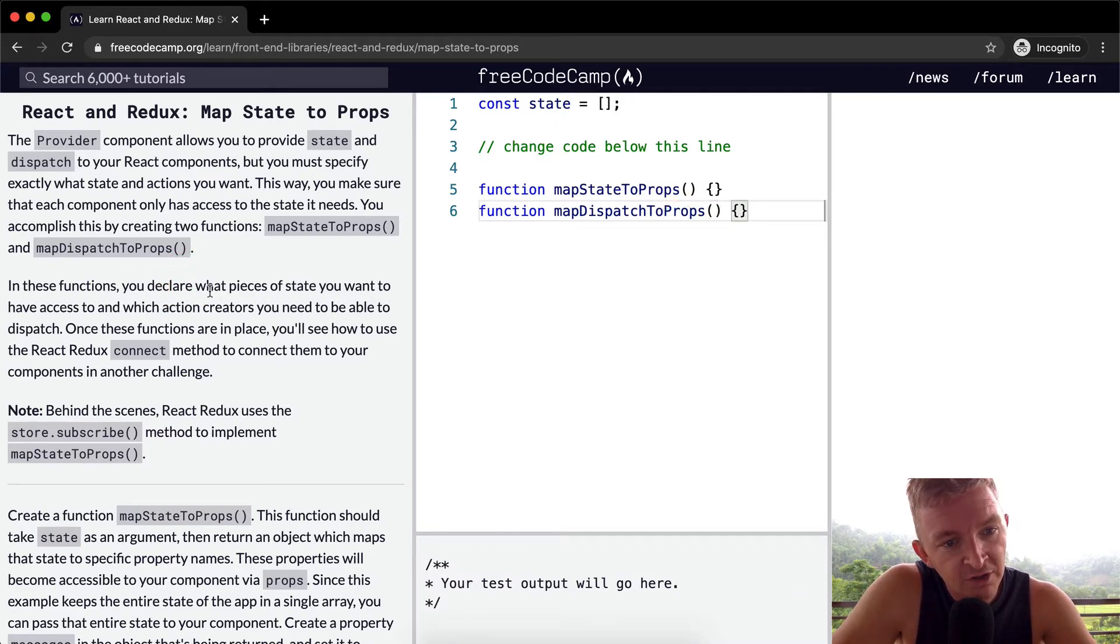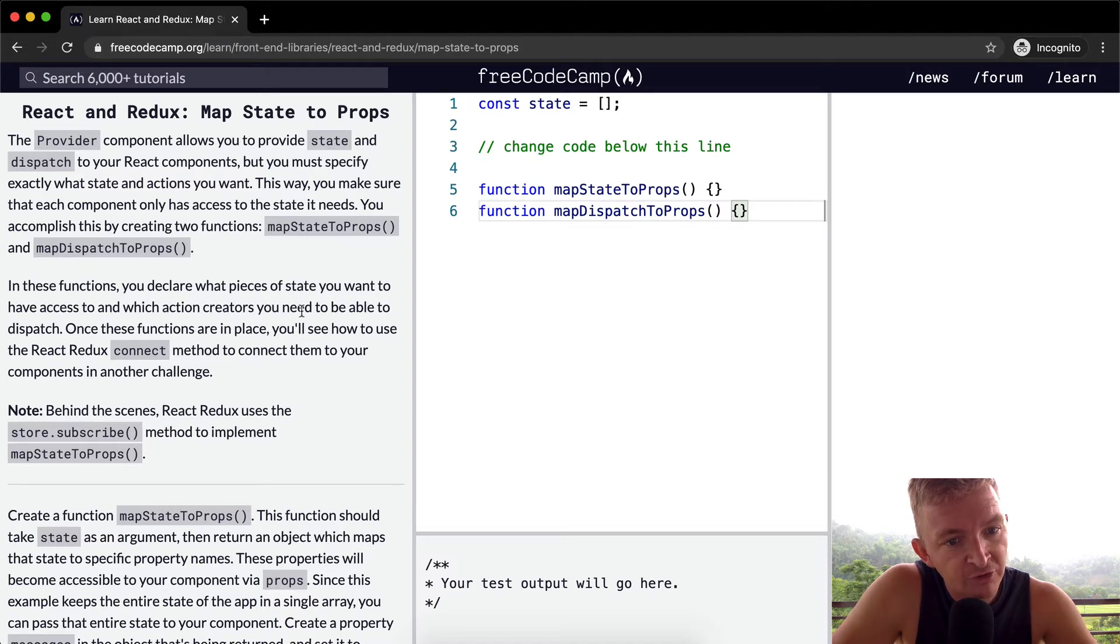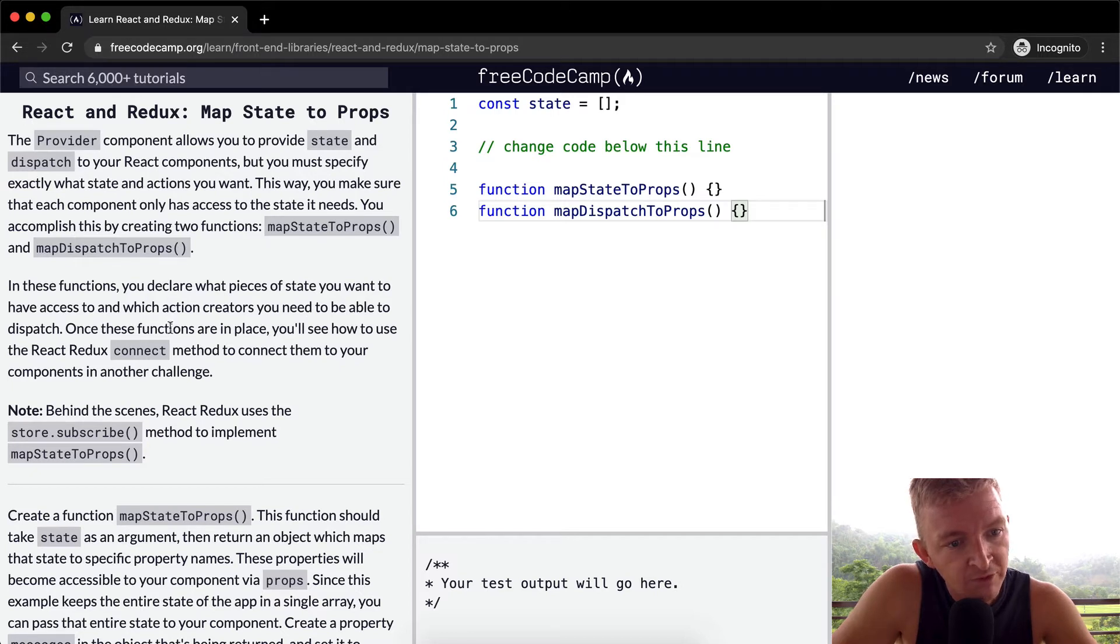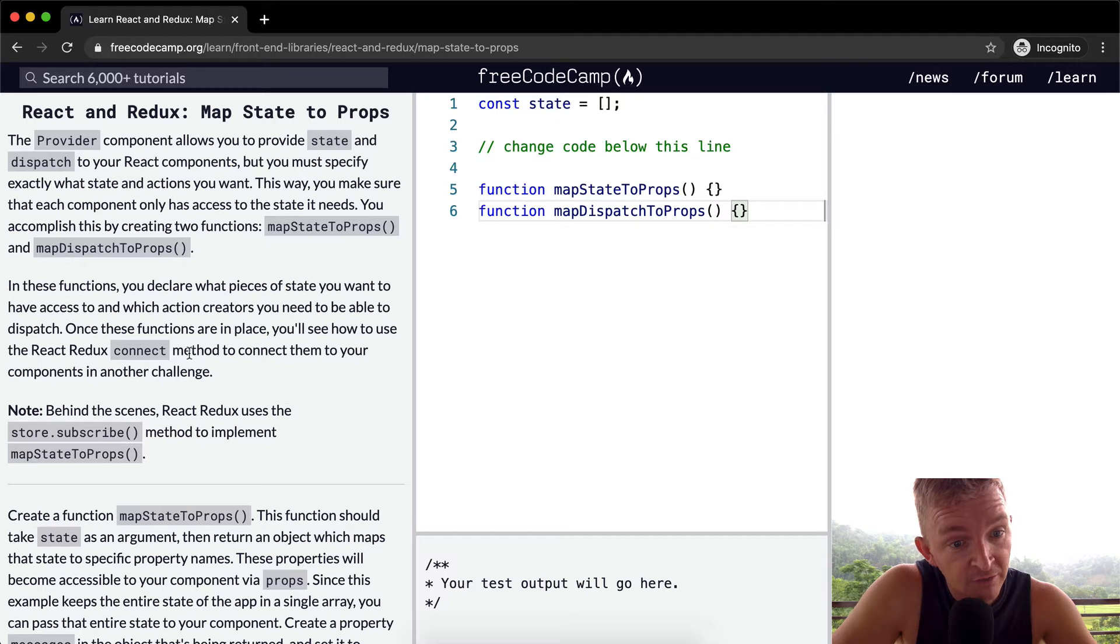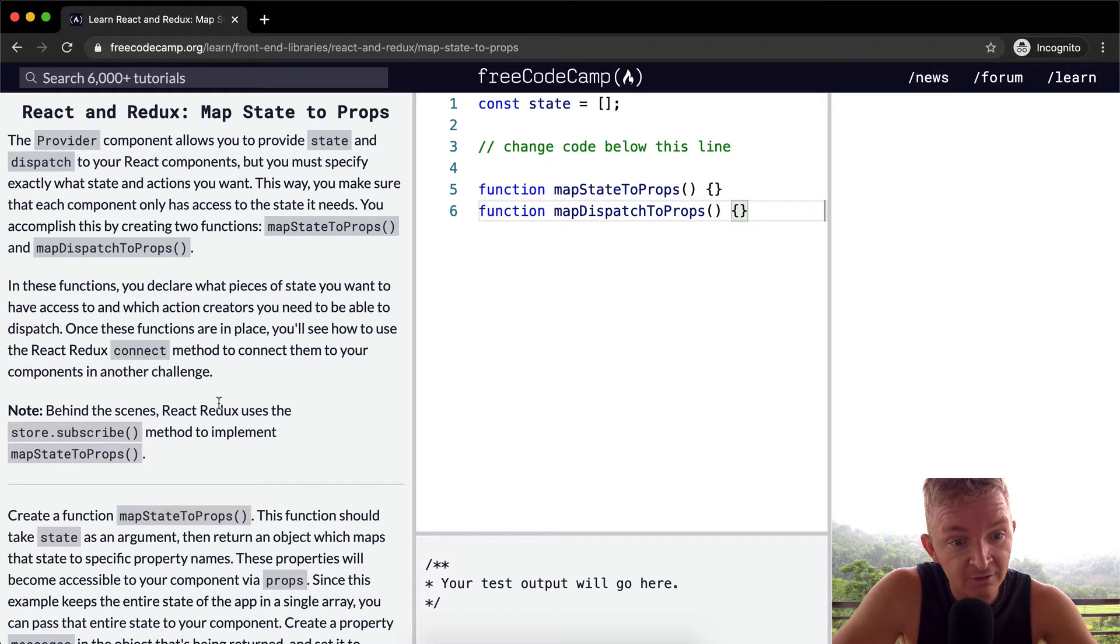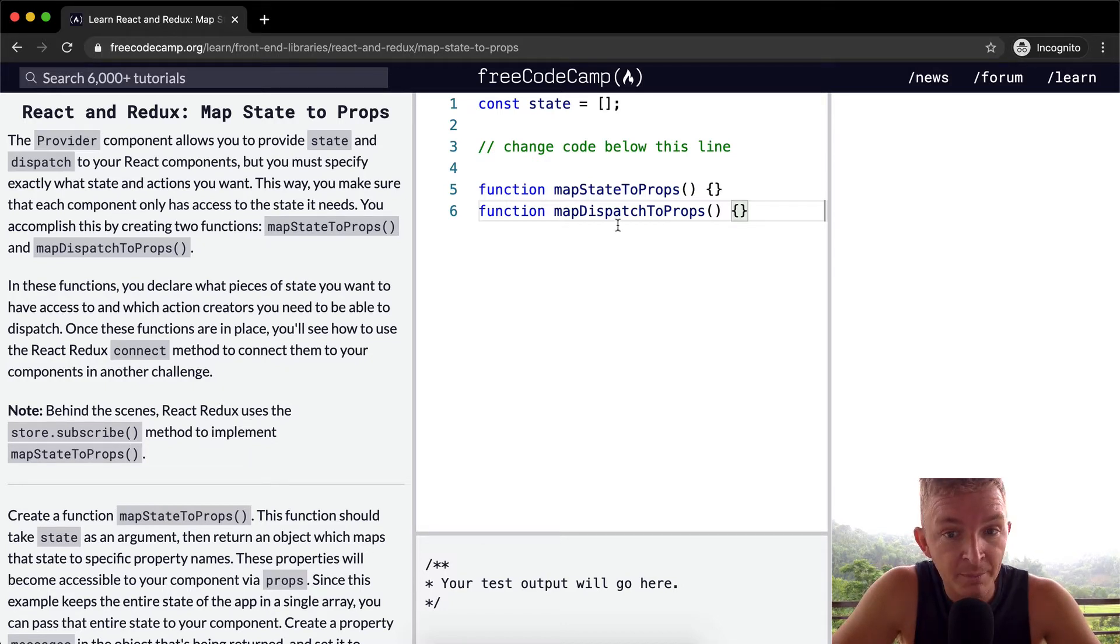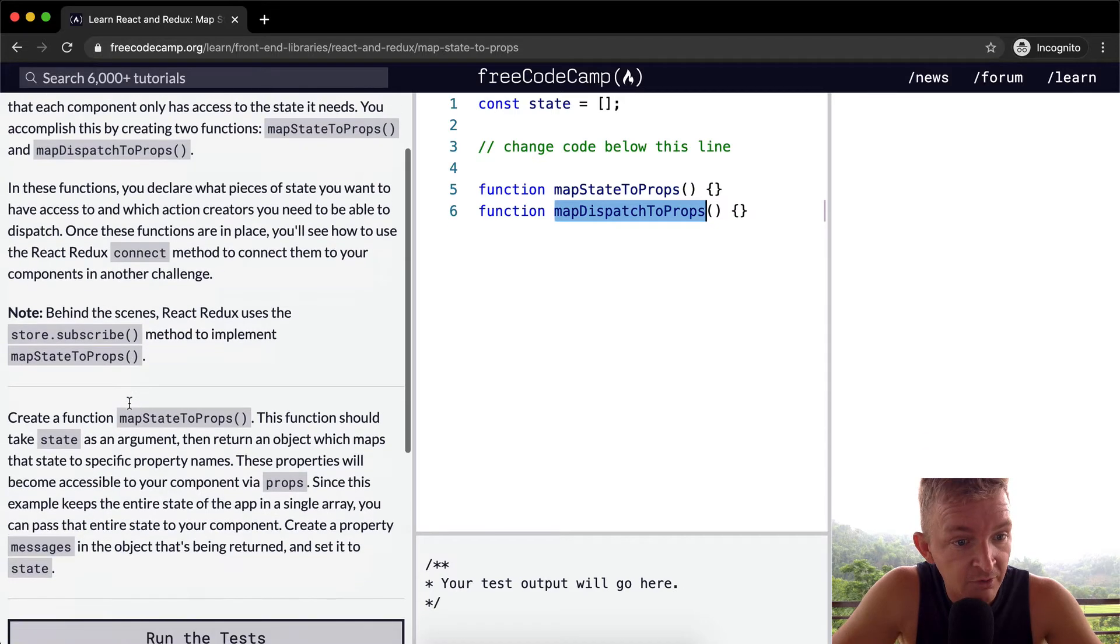In these functions, you declare what pieces of state you want to have access to and which action creators you need to be able to dispatch. Once these functions are in place, you'll see how to use the React Redux Connect method to connect them to your components in another challenge. So behind the scenes, React Redux uses the store.subscribe method to implement map dispatch to props.